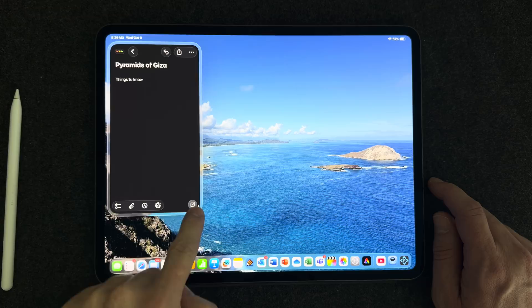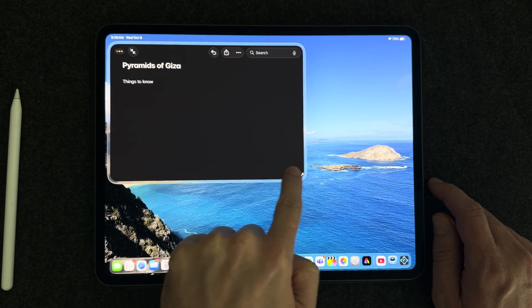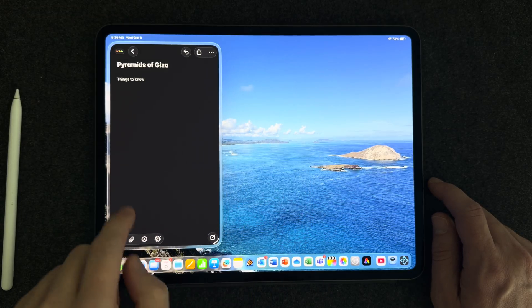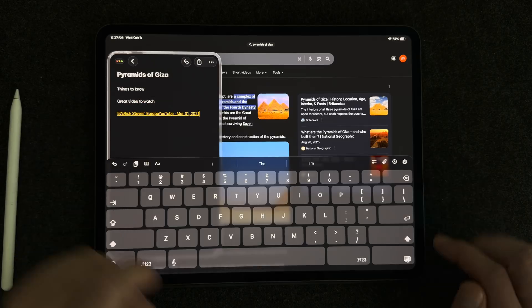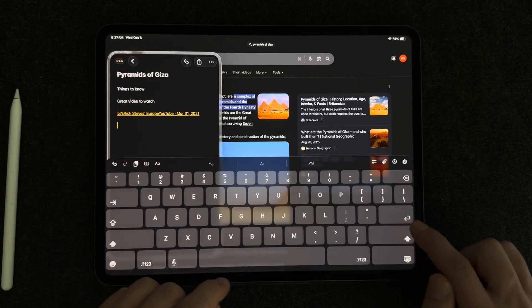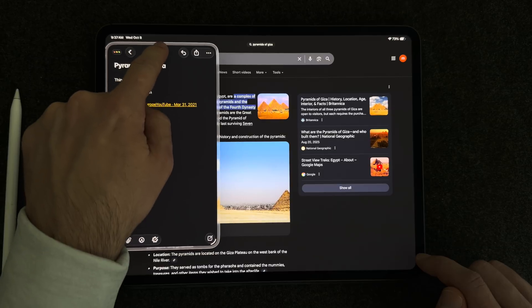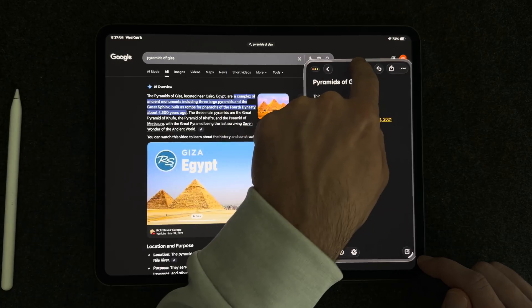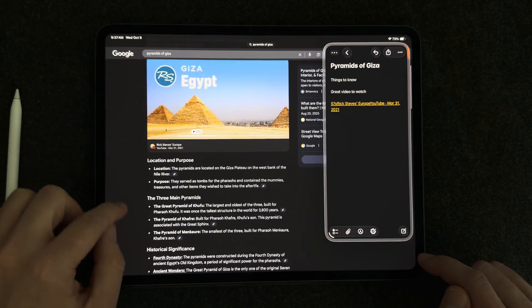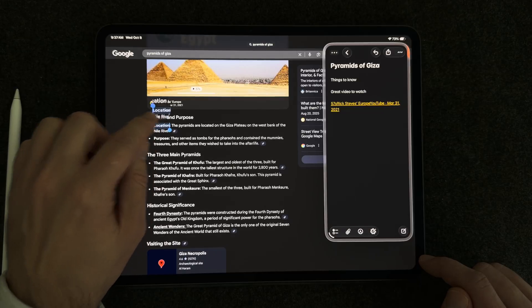In addition, you can now resize your SlideOver app to different sizes. This was not available before — the app was pretty much pinned as one size. Now you can change the size and slide it around just like any other window. It won't take up the whole screen, but it is still resizable, which is really cool.